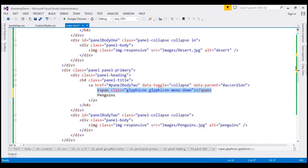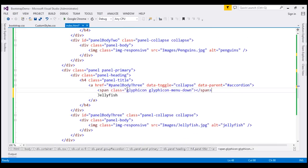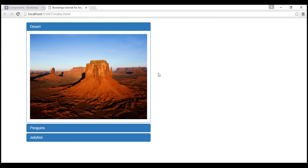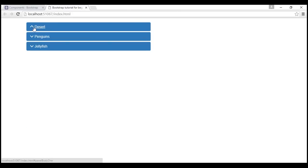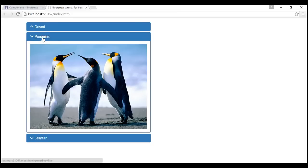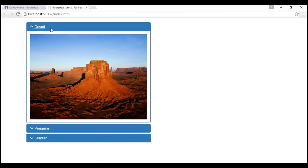Let's do the same thing on the other panel heading. When we reload the page we should get the glyph icons next to the panel headings. But at the moment, when I collapse it the icon doesn't change — they are static. We want them to be dynamic, so when we expand a panel the arrow should automatically change to an upward pointing arrow.